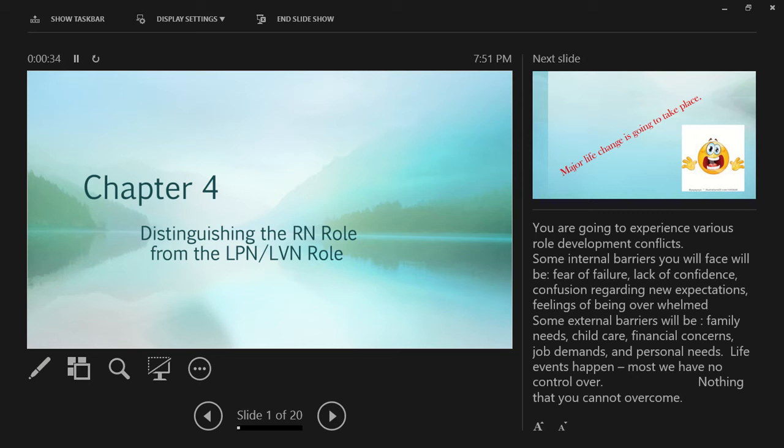The reason we're talking about this is you're going to experience various role development conflicts in this new venture. You've been preparing for entering the program. Now you're in and we will teach you the difference between the nursing practice of an RN and an LPN.